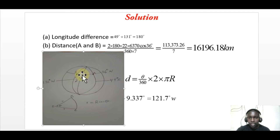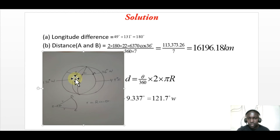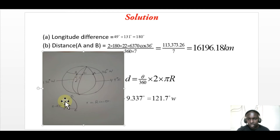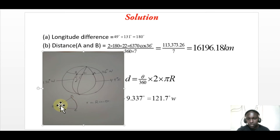To find the longitude of C, we first need the radius of the small circle. If this is the center, we have this radius. We are given the distance BC as 840 kilometers. The small radius r is given by R times cosine of the latitude angle, where the theta here is the longitude difference we are trying to find.